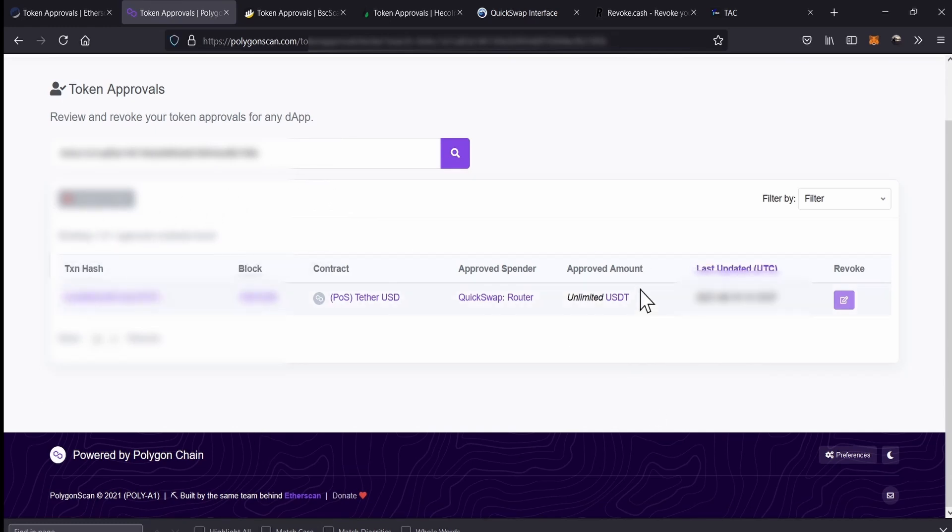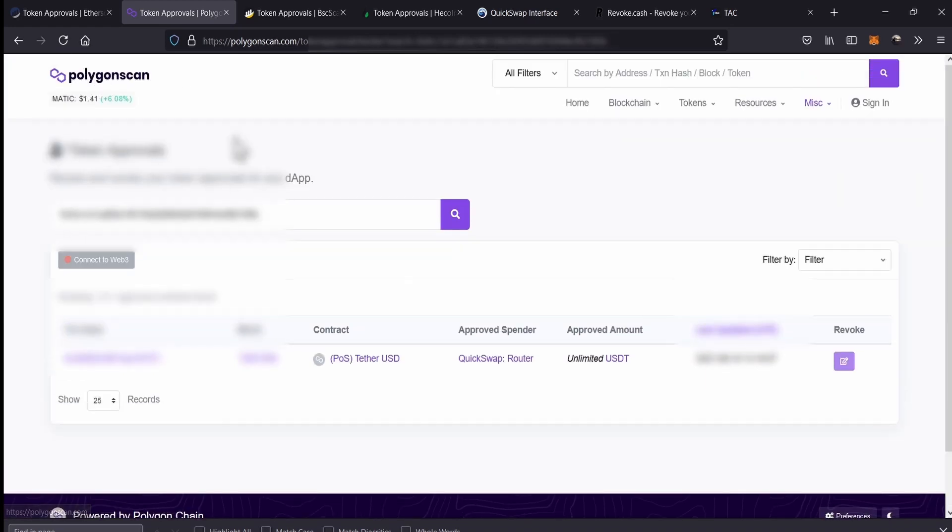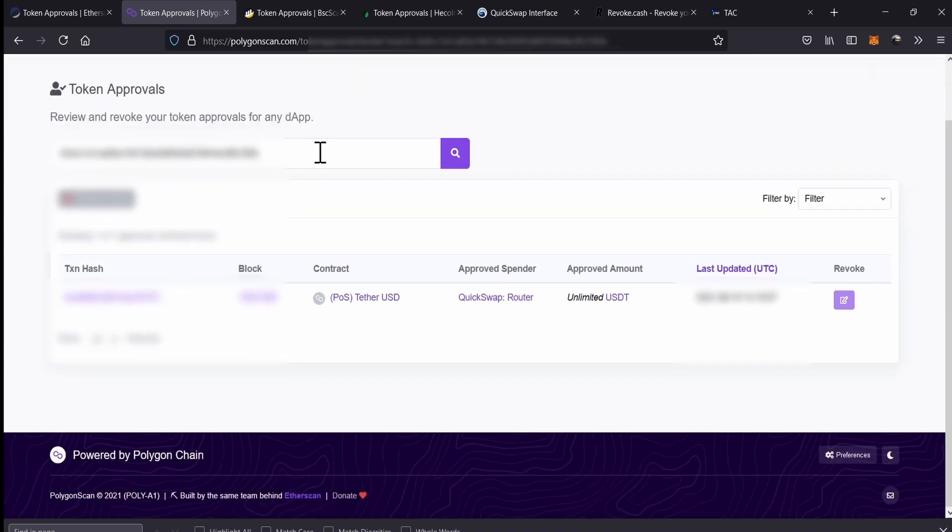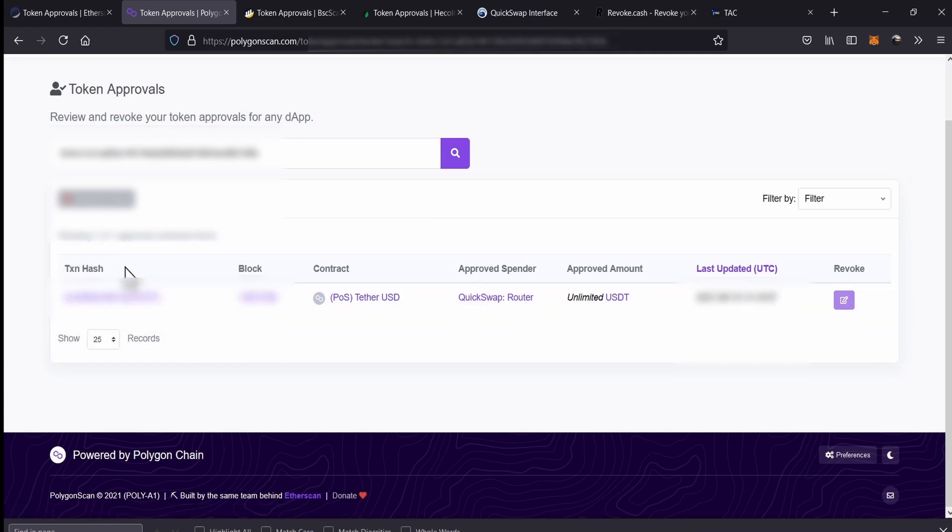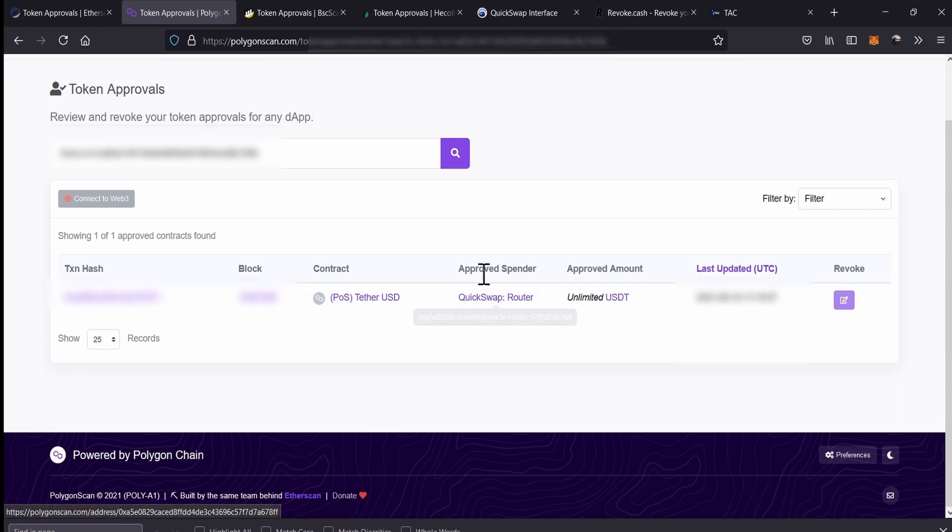On this list, you will be able to see all those smart contracts that we have given authorization to spend our tokens. Here, we're basically scanning the smart contracts that we have authorized on our address. I will be explaining you these fields.